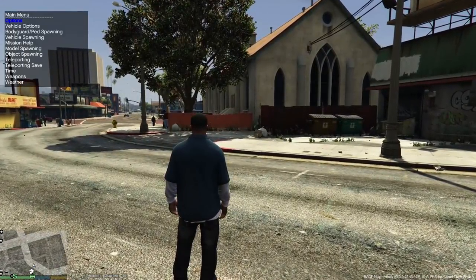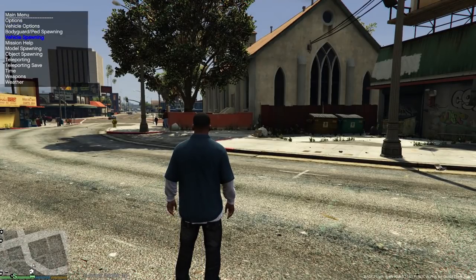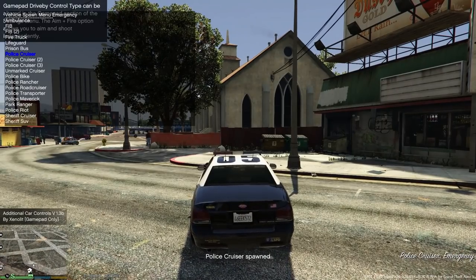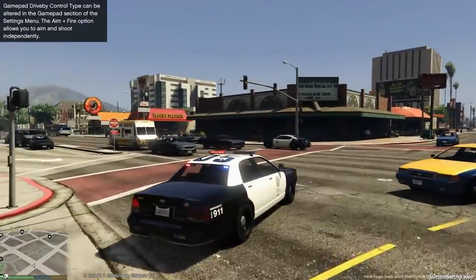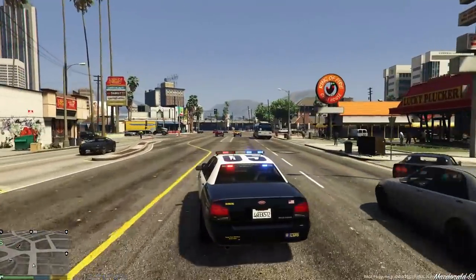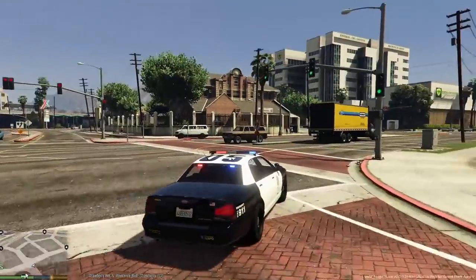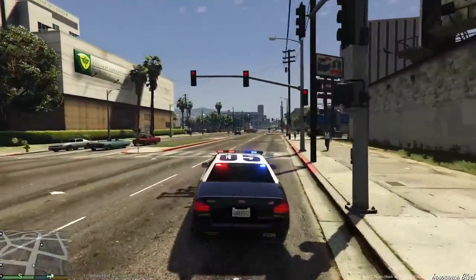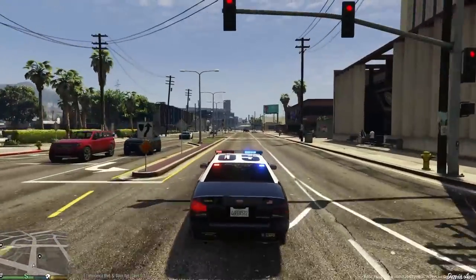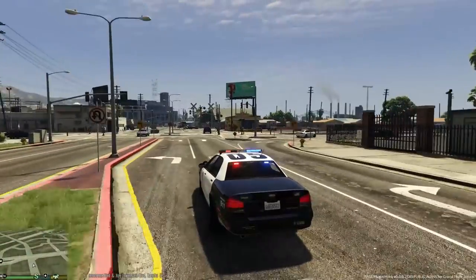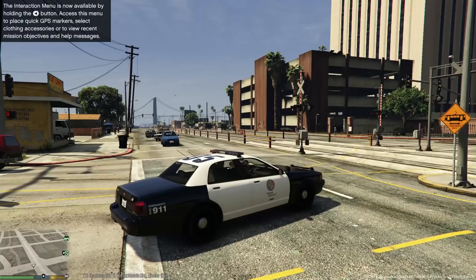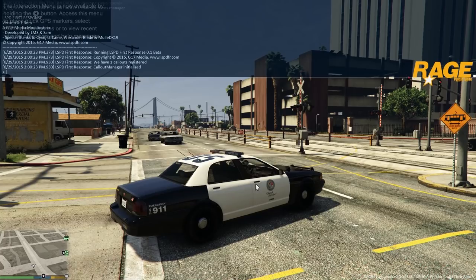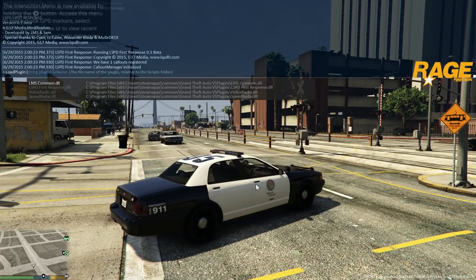Let's double-click LSPDFR and verify everything works. Using the Simple Native Trainer, go to Vehicle Spawning, Emergency, police cruiser - we're in a police cruiser. There's the new siren we installed. Driving around we can see a Penske truck from the realistic textures mod. Hit left on the D-pad for FinCone's Police Radio. We need to load the plugin manually via the RageHook console using F4.